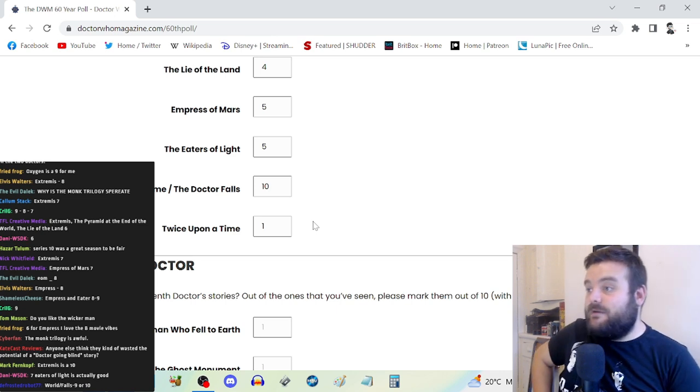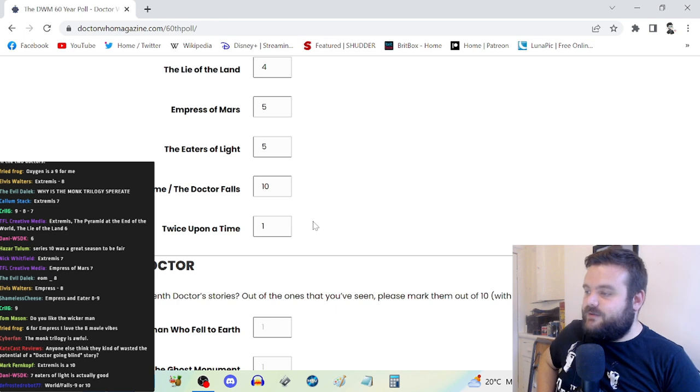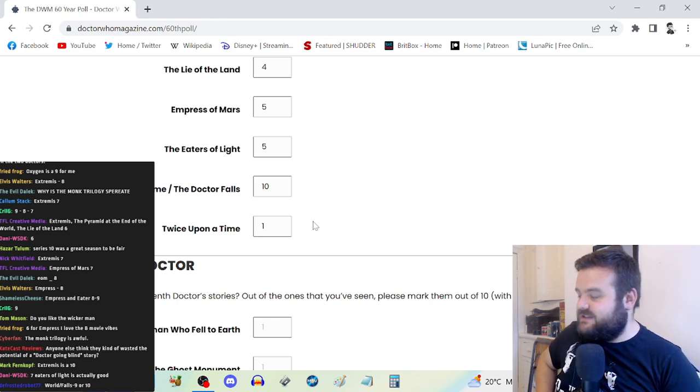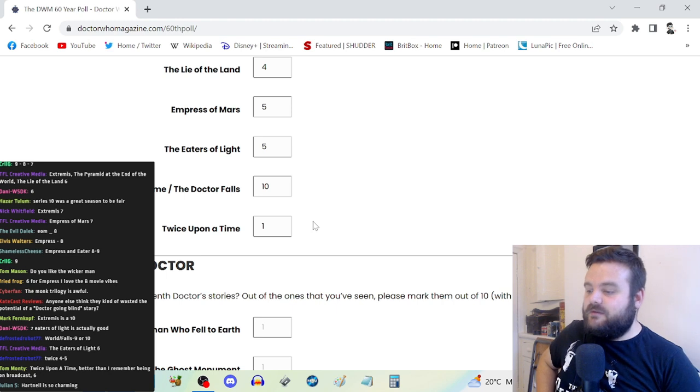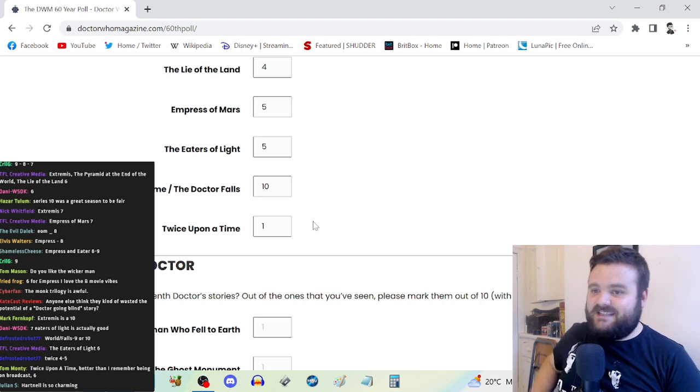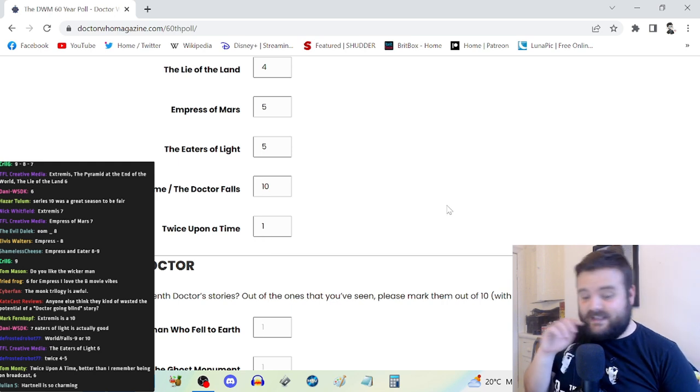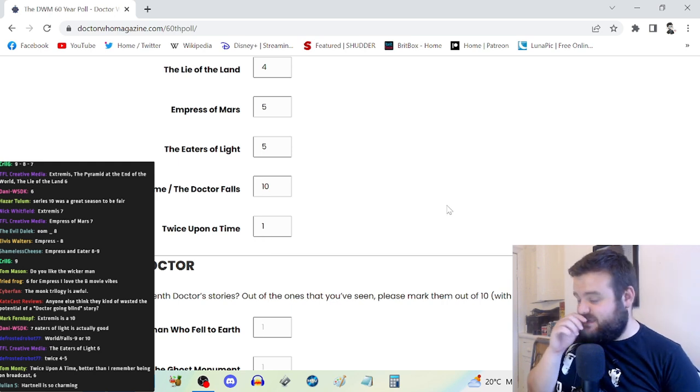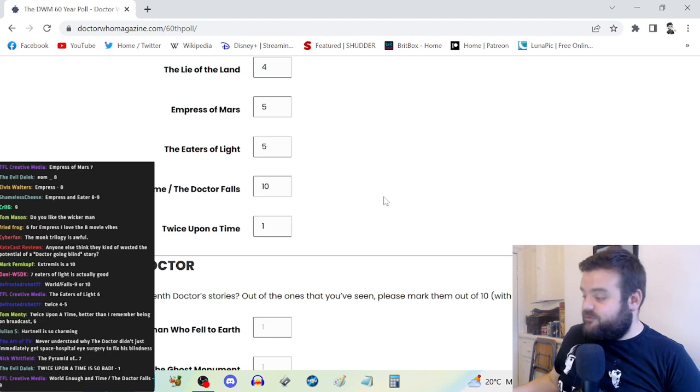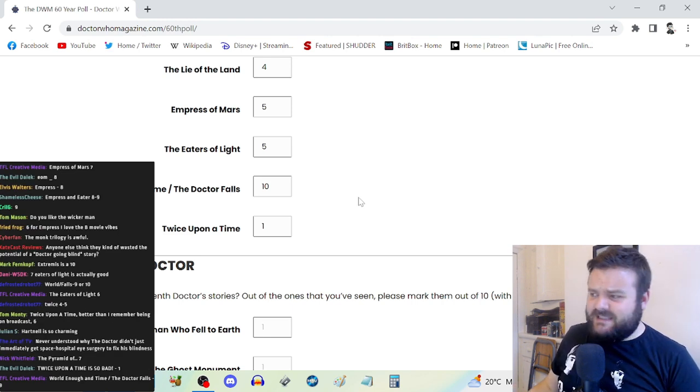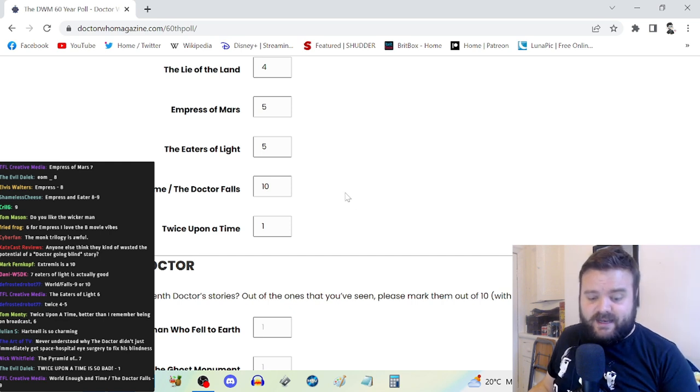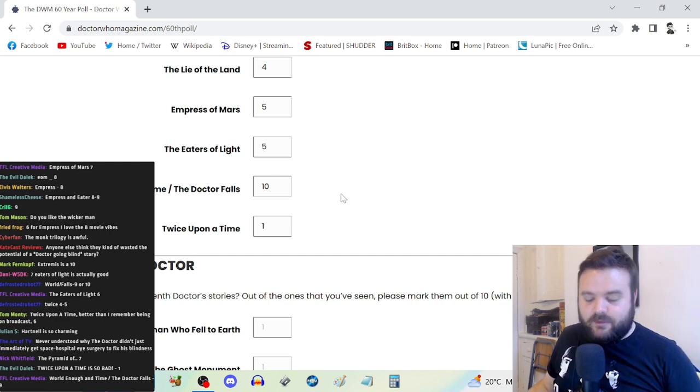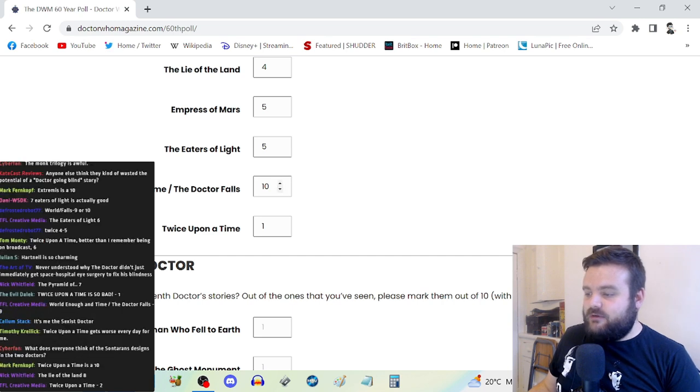The more I watch of the Hartnell era for my Hartnell review marathon, the worse Twice Upon a Time gets. The Doctor who we meet in Twice Upon a Time is David Bradley playing the First Doctor after the events of The Tenth Planet. He's grown, he's changed, he's mellowed out because of his companions.